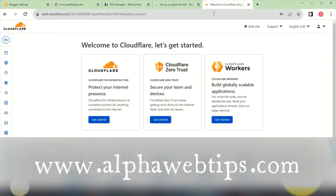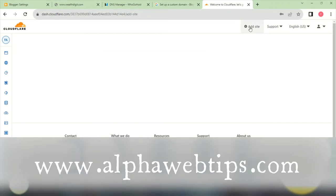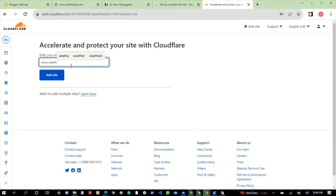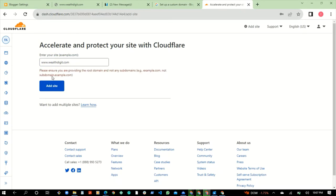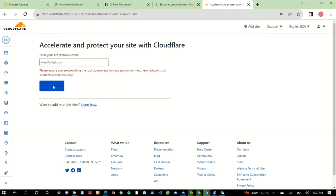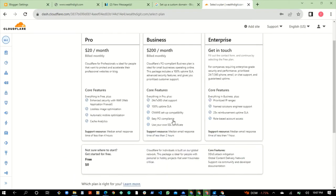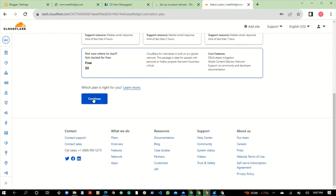Now go to Cloudflare — you need to already have a registered account. Click on Add Site. If you are using a free account you can only add one website, but if you can afford a paid Cloudflare plan you can use multiple websites. When you click on Add Site, put in the domain name you want to connect and click Add. You do not need to put www. Select the free plan and click Continue.